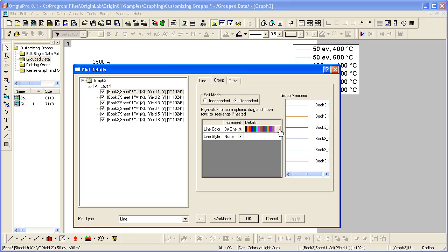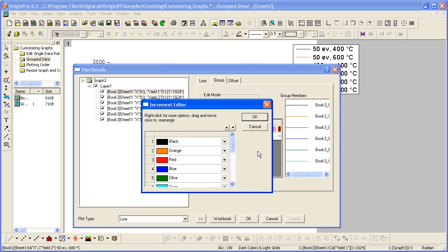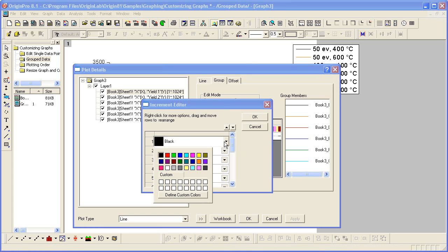It will open the increment editor and then I can change the colors individually this way as well.